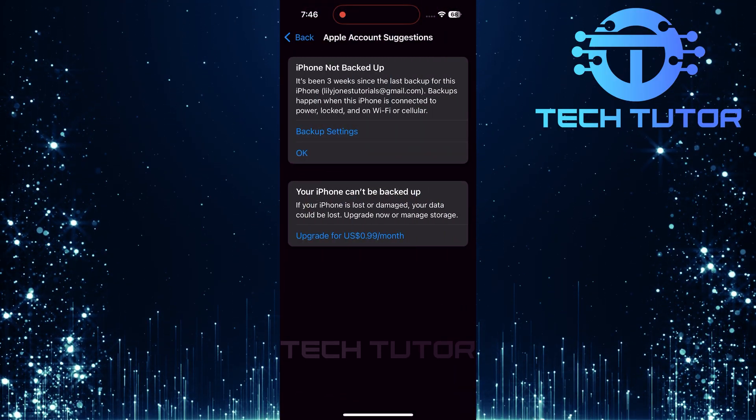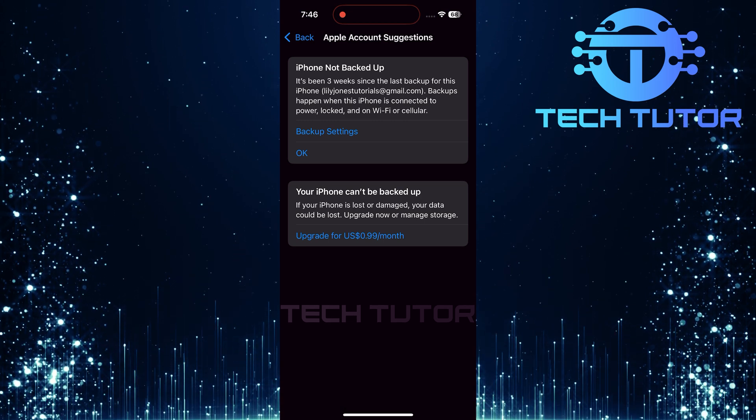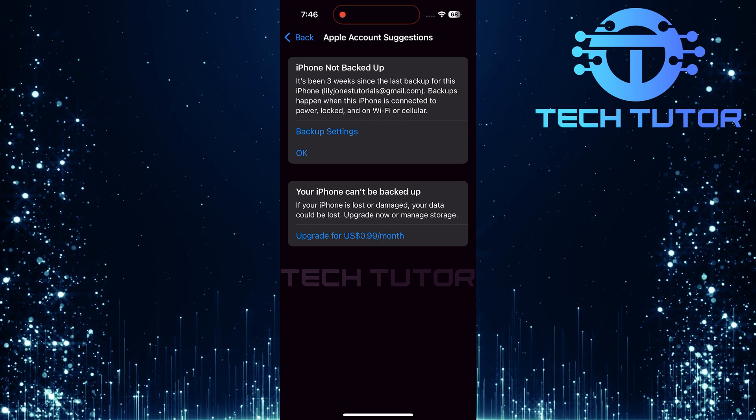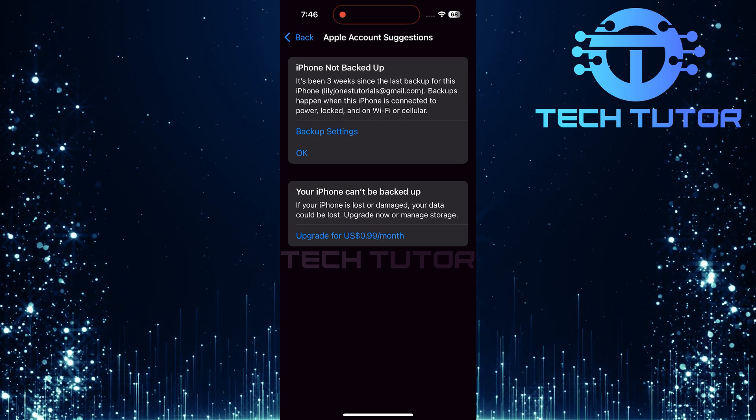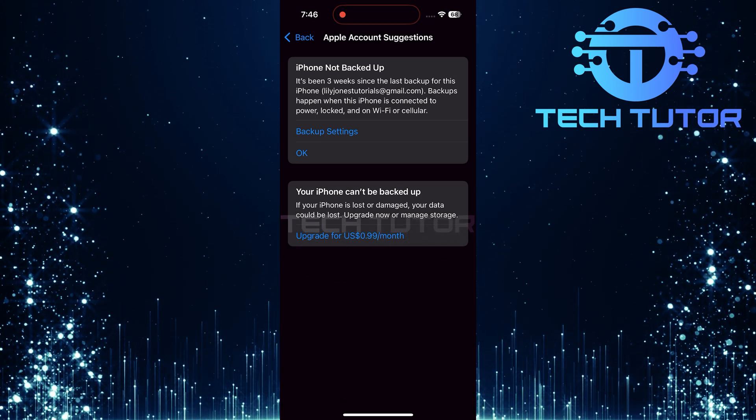Now look for a notification stating iPhone not backed up. This alert serves as a reminder that action is needed regarding your backup status.